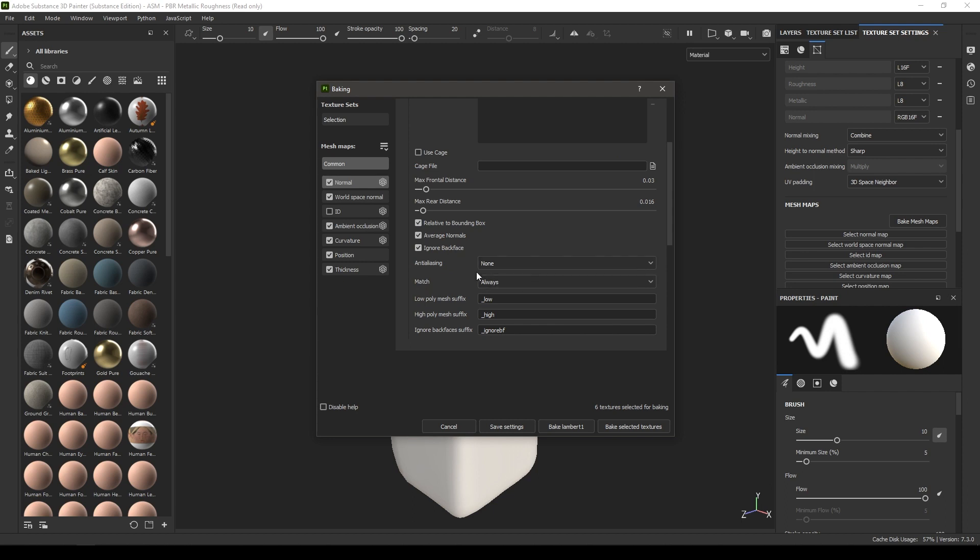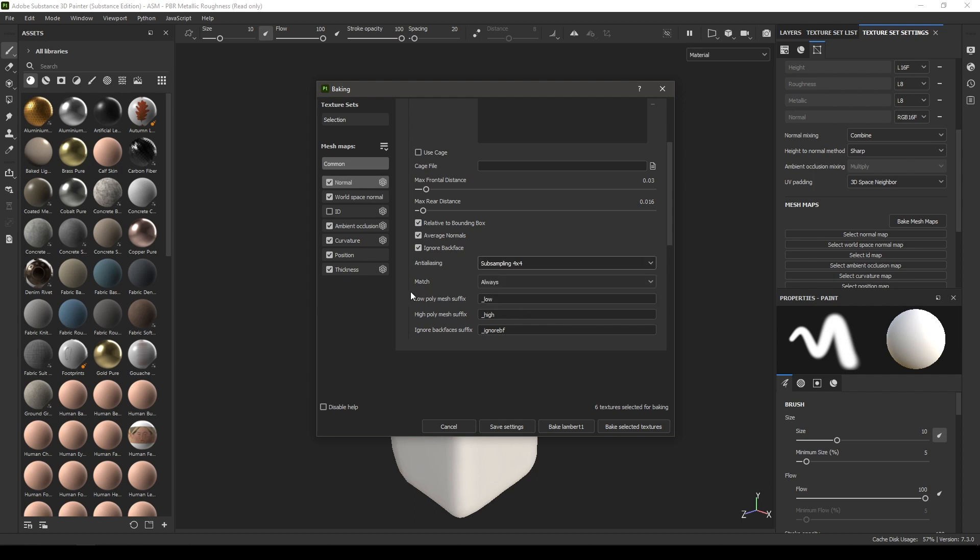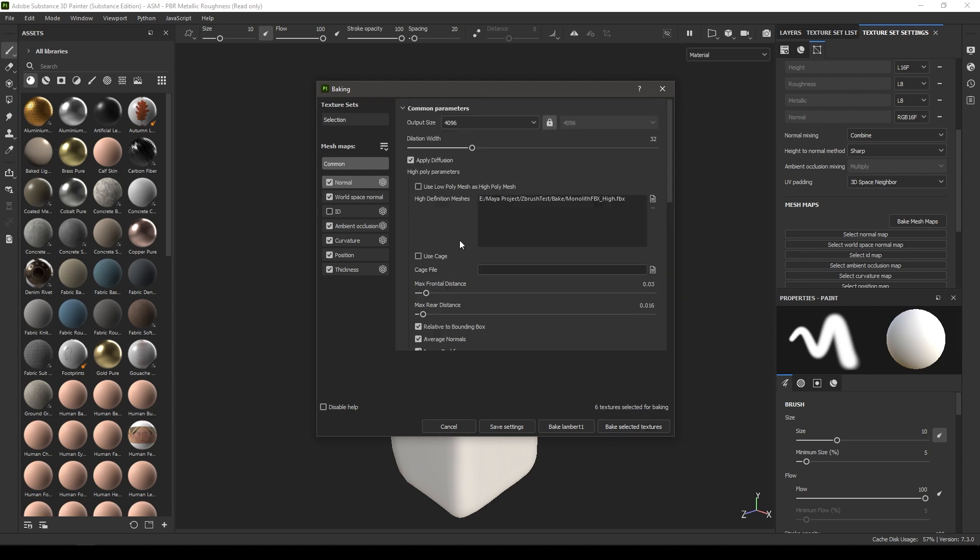Here in anti-aliasing, just take the sampling 4x4 and click on bake selected texture. Since we are using the subsampling 4x4 and output size to 4K, it might take a while to bake all these maps. Just click bake selected texture and let it finish.